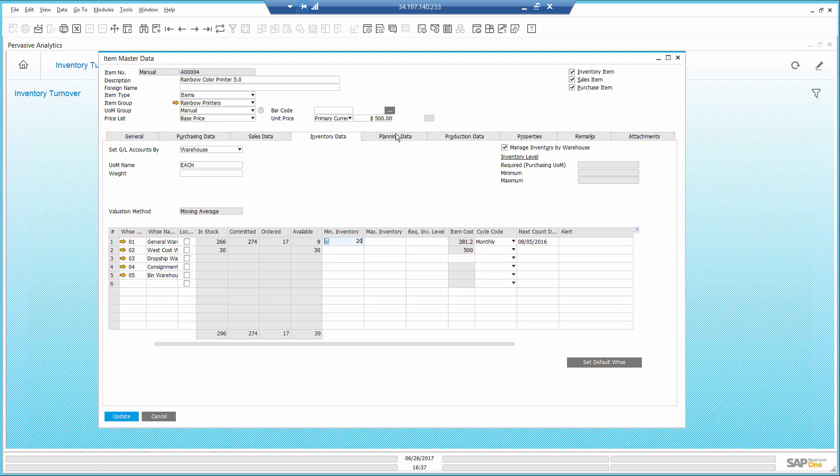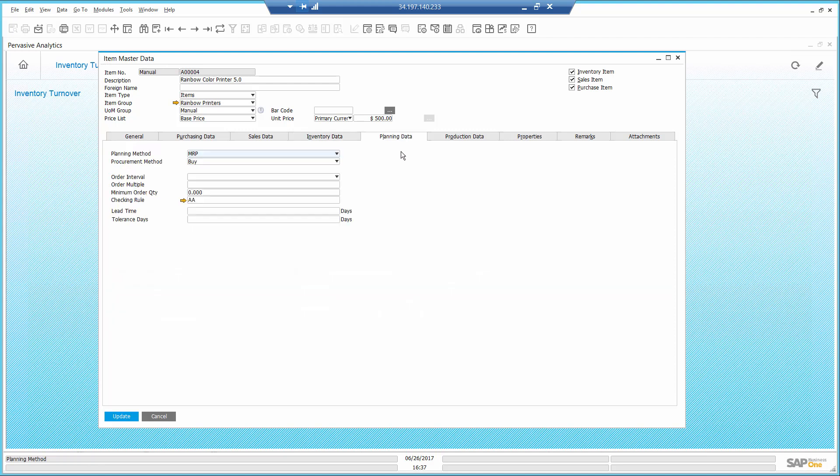In the planning data, I will set the lead time to 3 days, which is the time it takes me to receive the item from the vendor, and the order multiple to 5 since it comes in packages of 5.